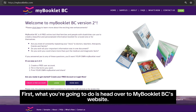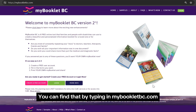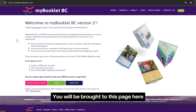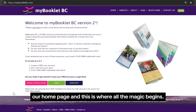First, what you're going to do is head over to MyBookletBC's website, and you can find that by typing in MyBookletBC.com. You'll be brought to this page here, our home page, and this is where all the magic begins.